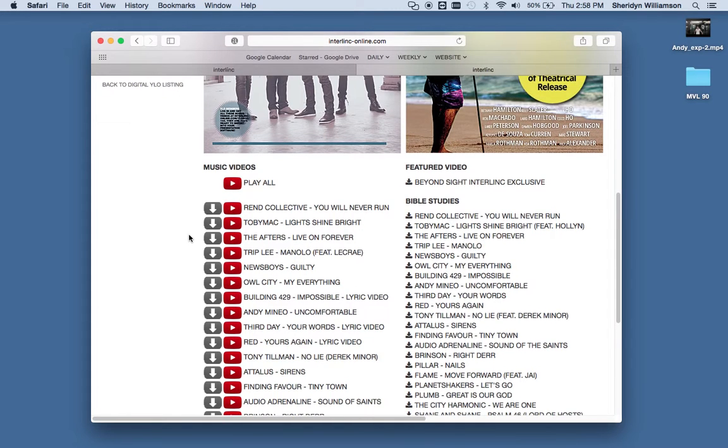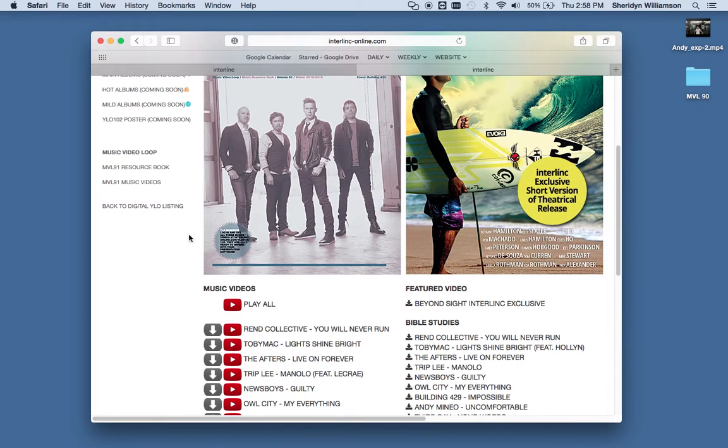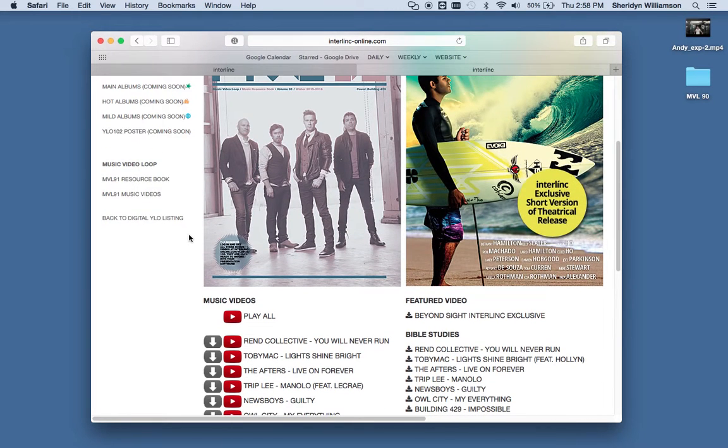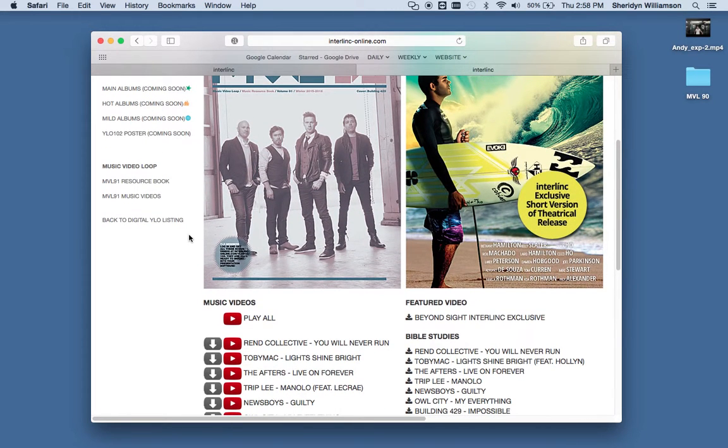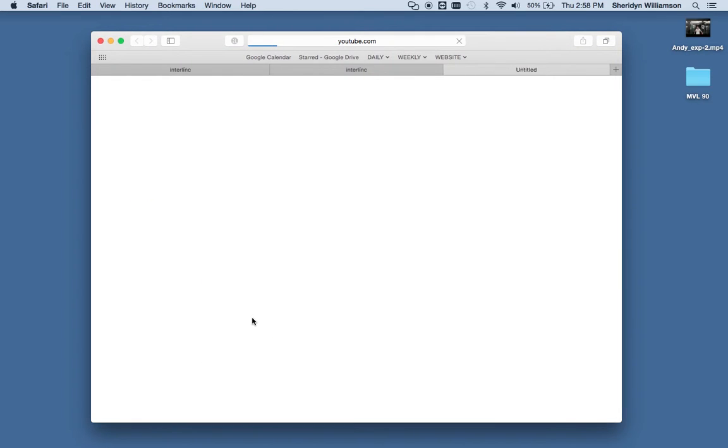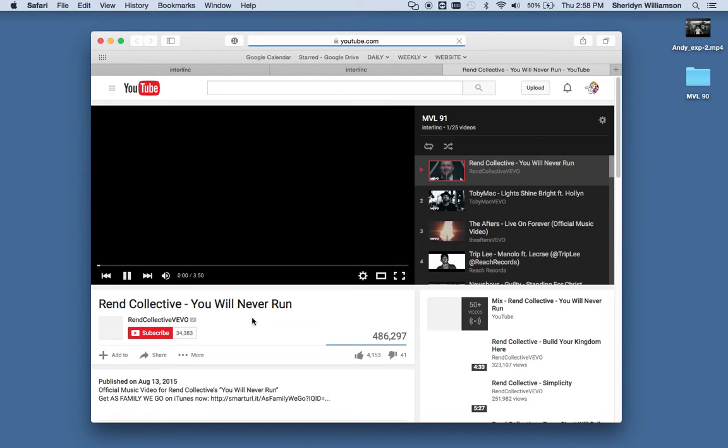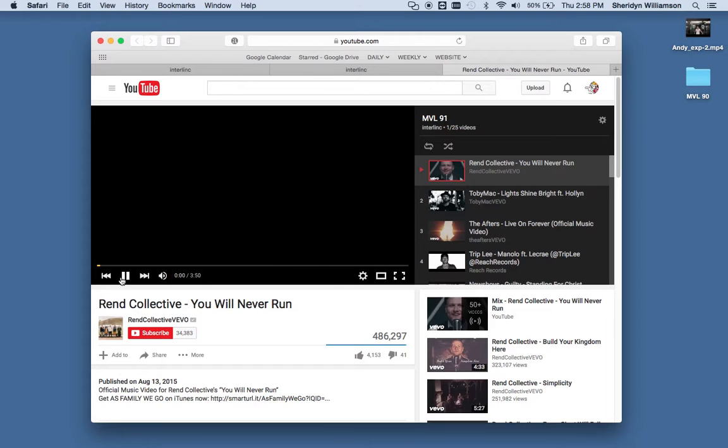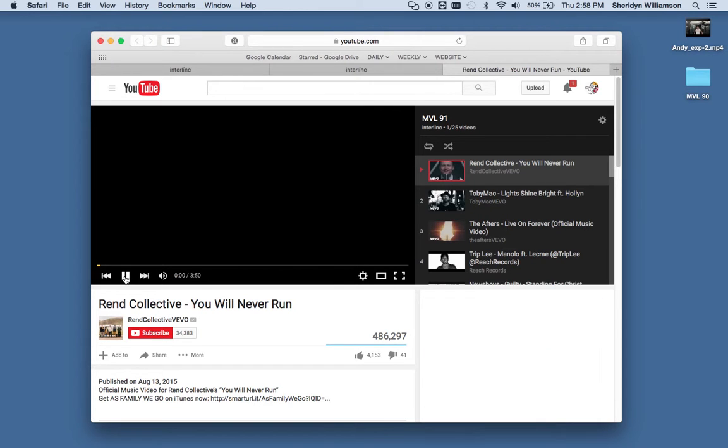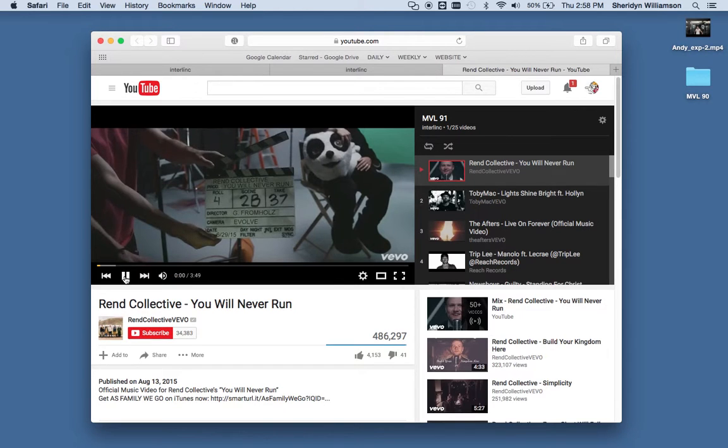Many of you have mentioned that you love the Play All feature of the DVD. So something else we've provided for you is this Play All button here. When you hit that, that takes you to YouTube where we've actually set up a playlist for them.